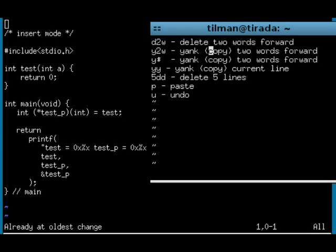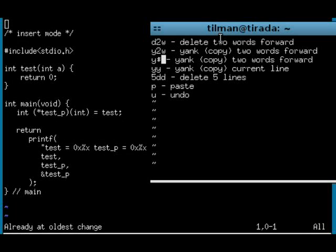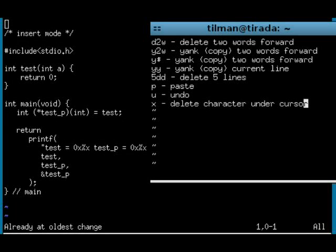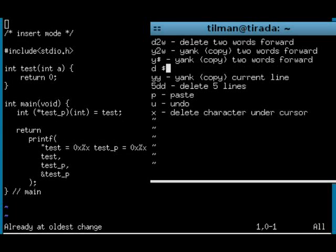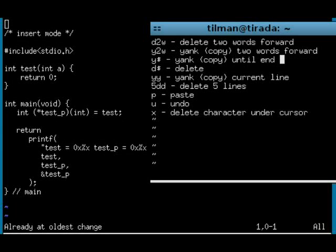But this is too much. So I type x to delete the character under the cursor. Very useful. But it's still not right. Alright. So I type delete dollar. Delete. Delete dollar until end of line.